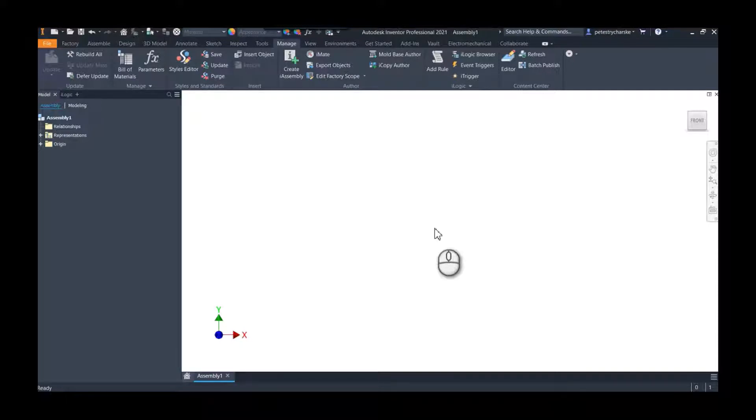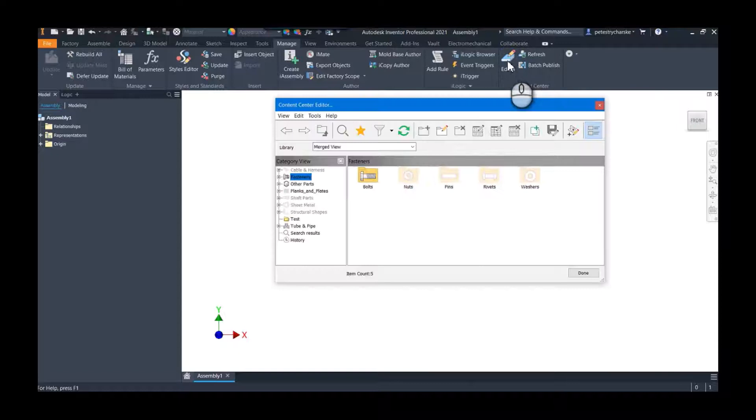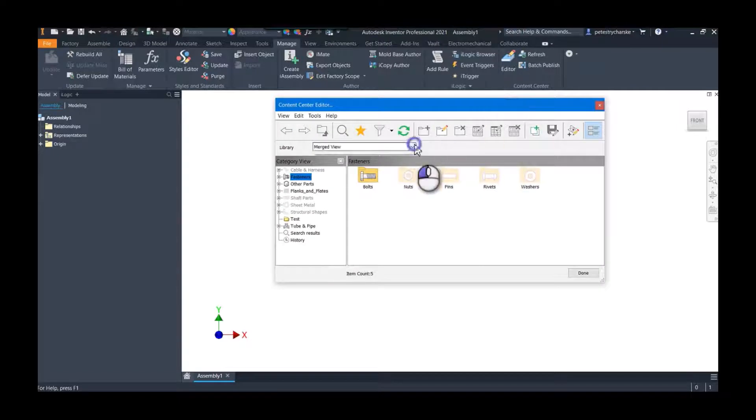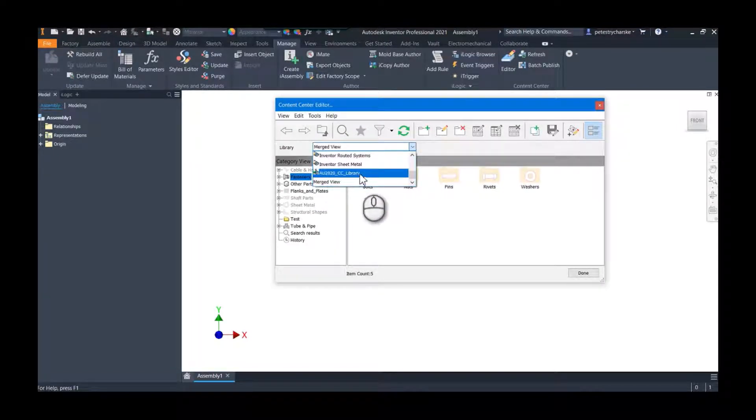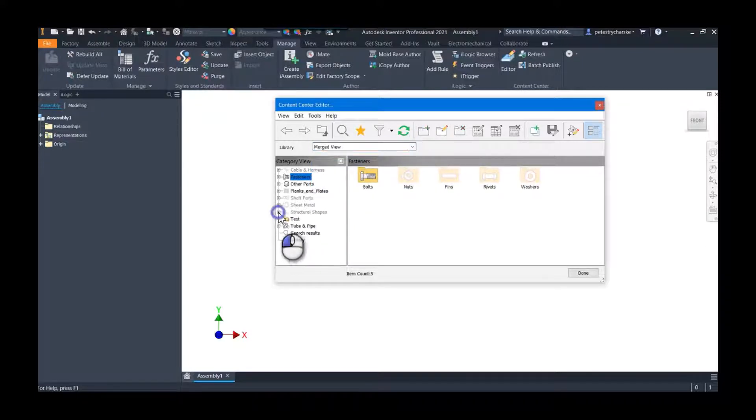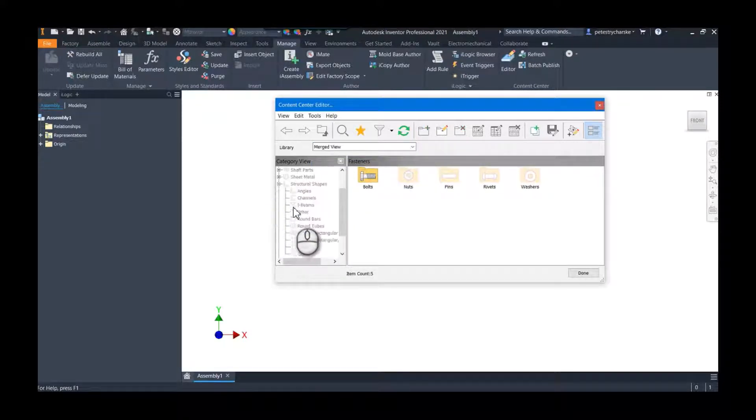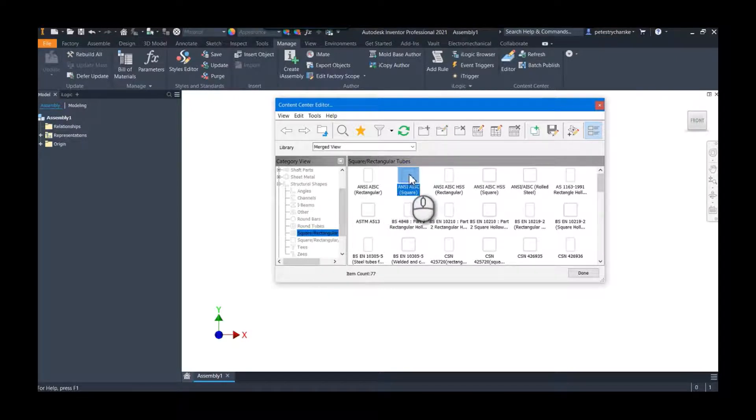But I'm going to find my structural shapes and I'm just going to grab a square tube. I'm going to do the ANSI square tube, right-click.